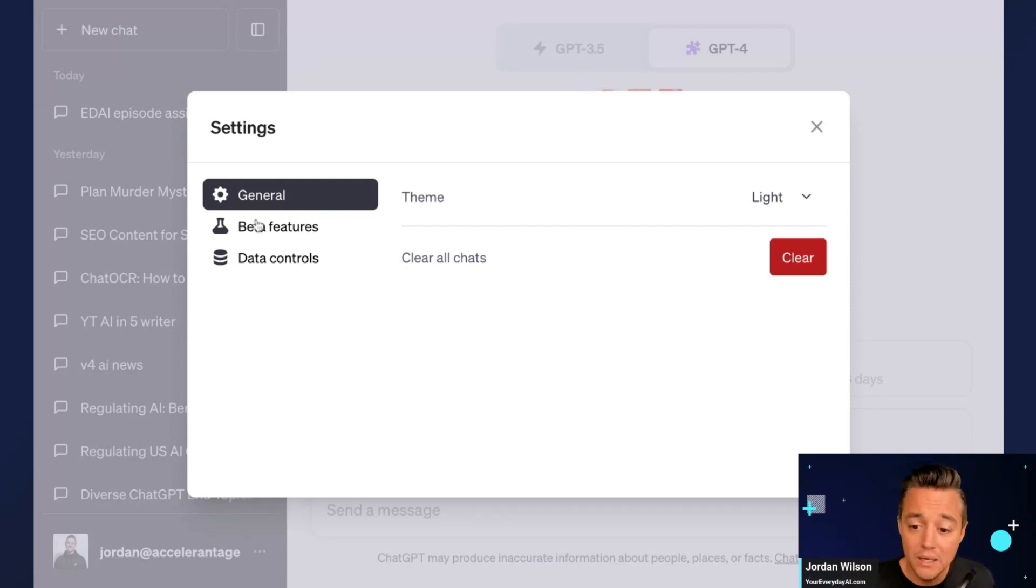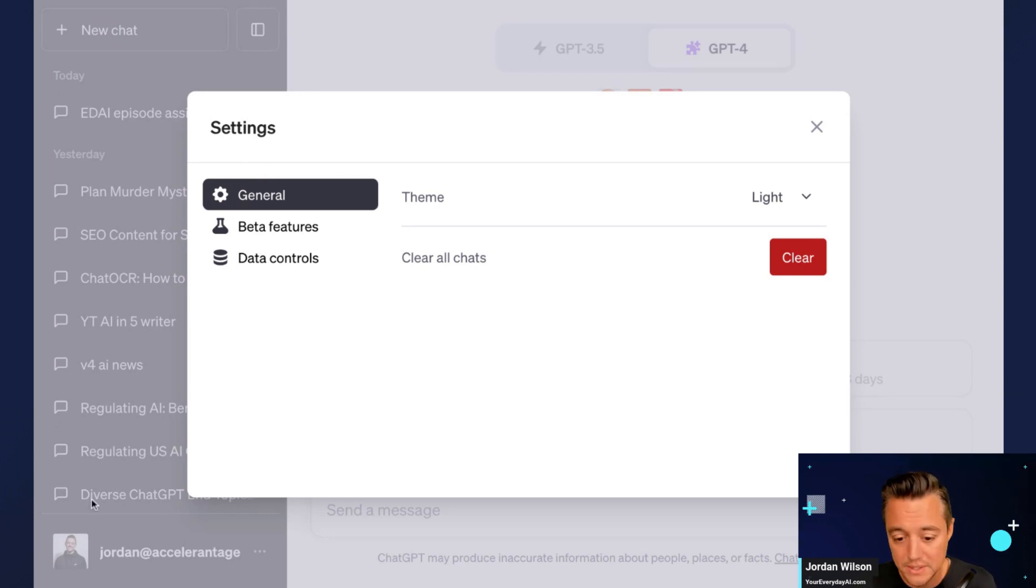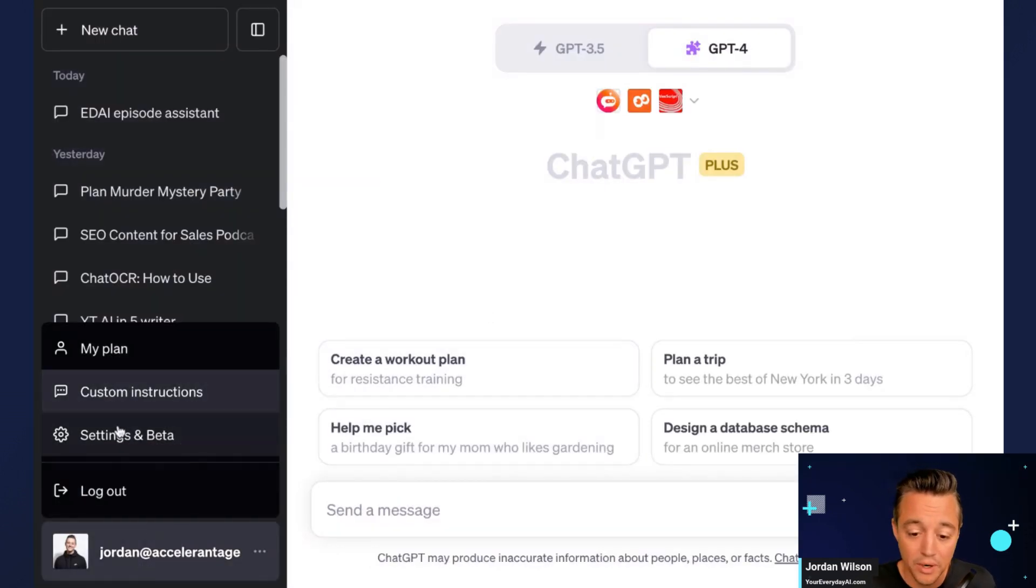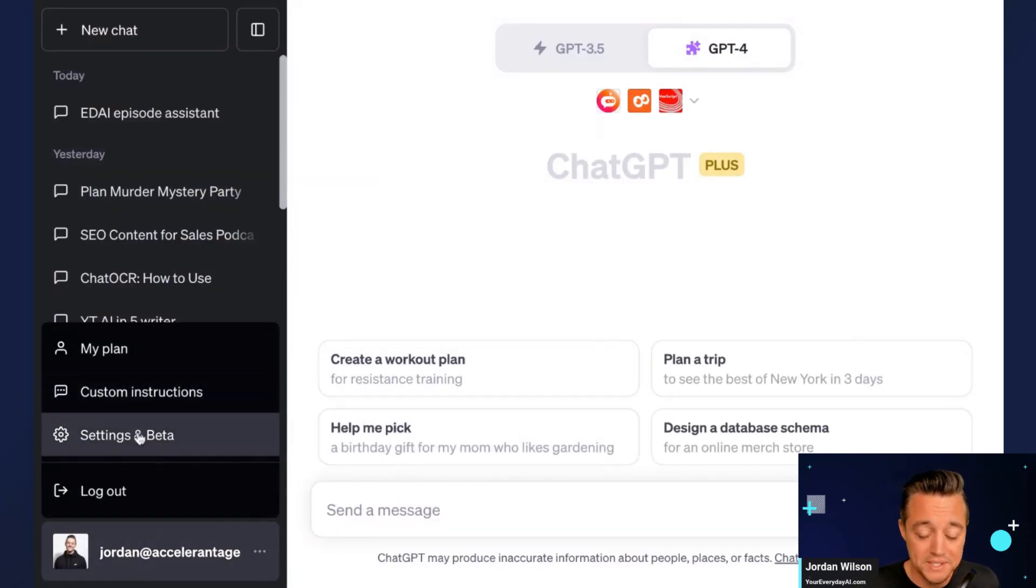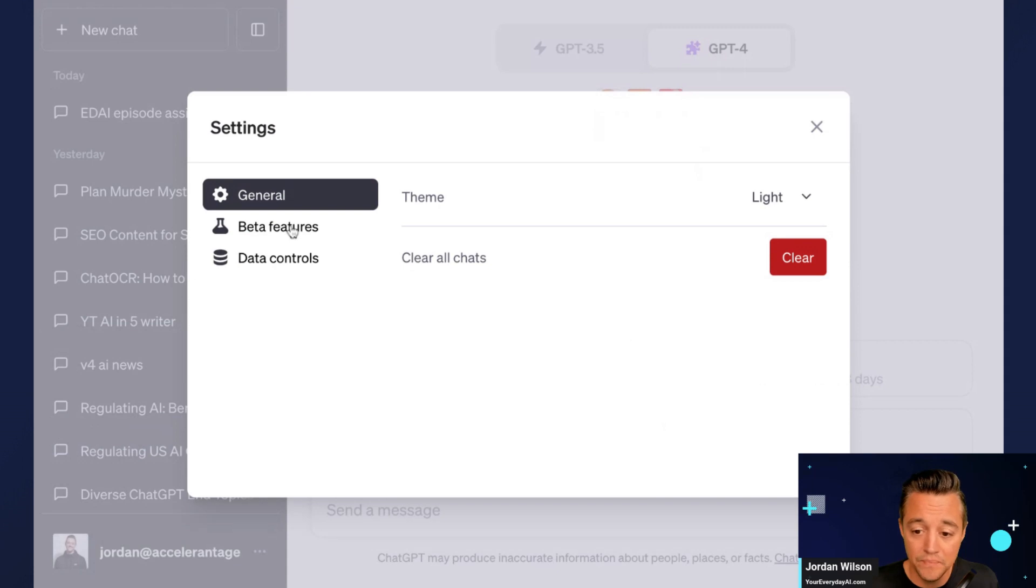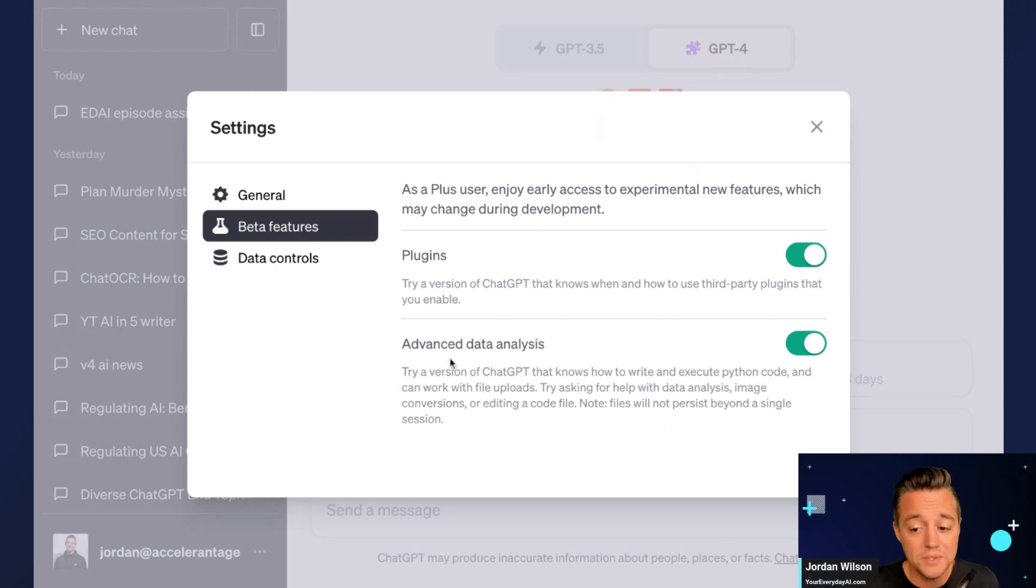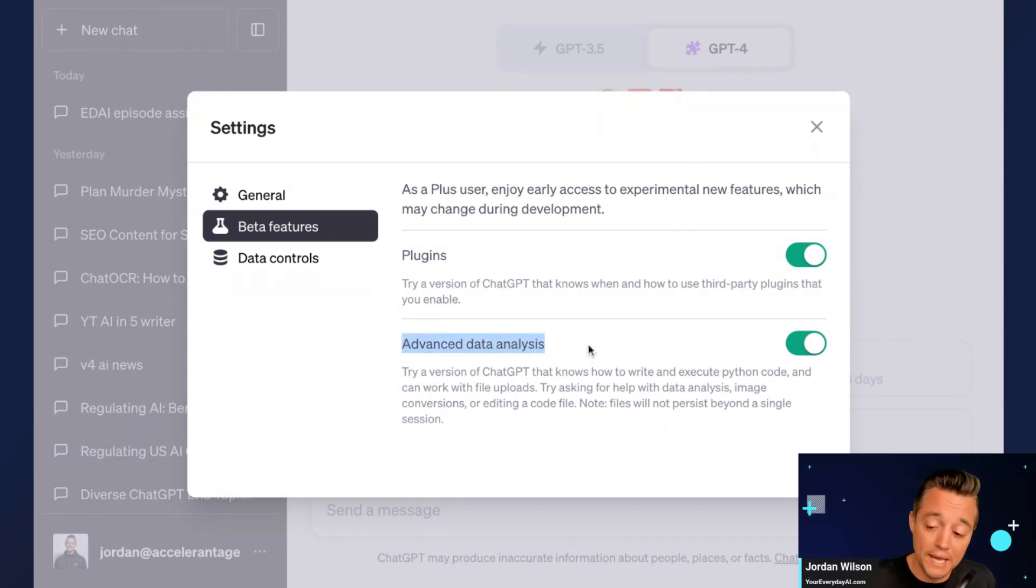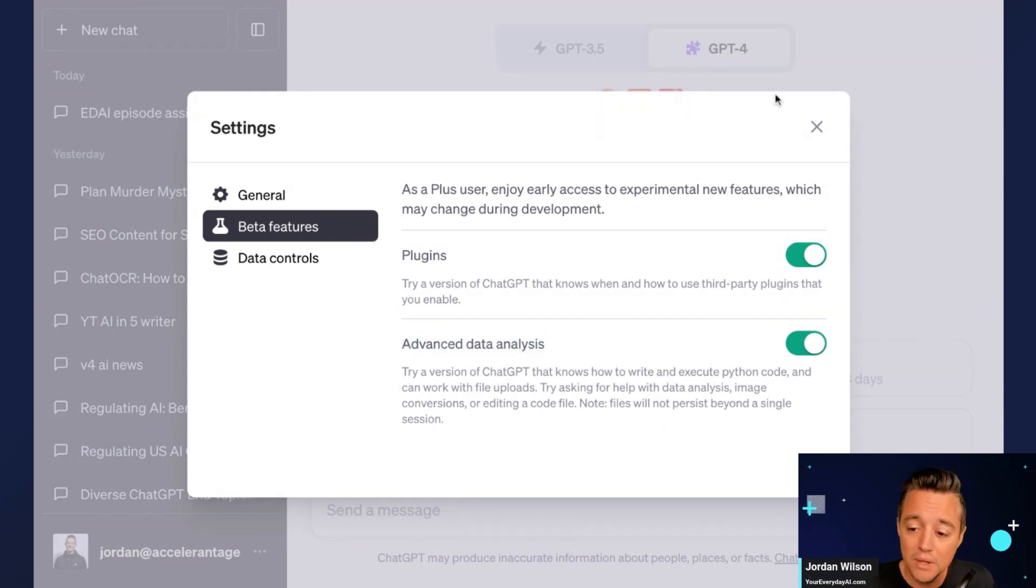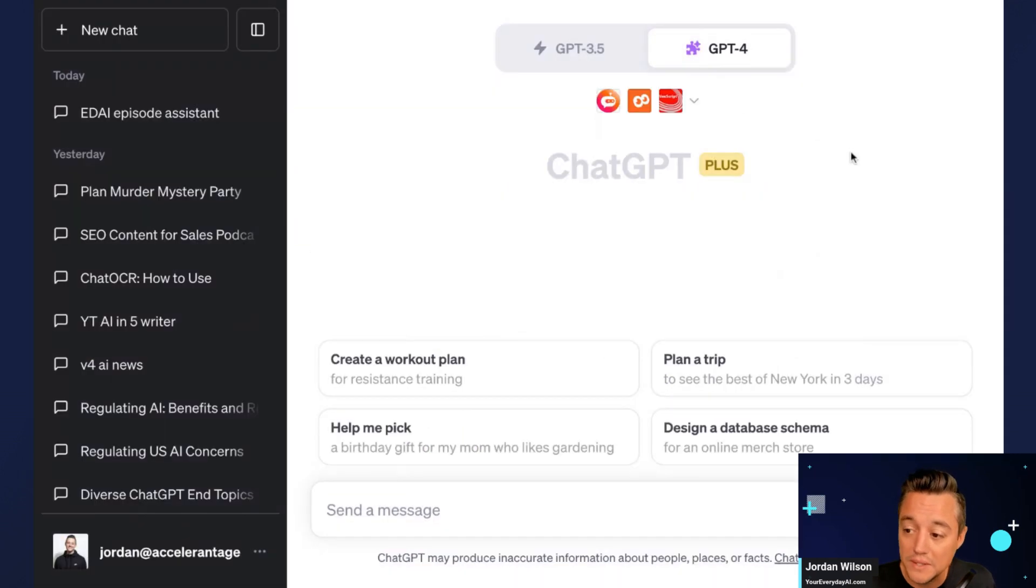Second, you need to enable plugins. So you go into your settings down here in the lower left-hand corner, you click on settings and beta, you click beta features, and then you have to toggle plugins on. And also there is advanced data analysis, formerly known as code interpreter. We're going to be looking here at plugins.